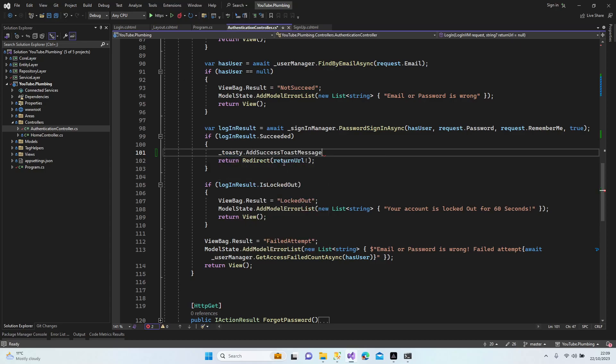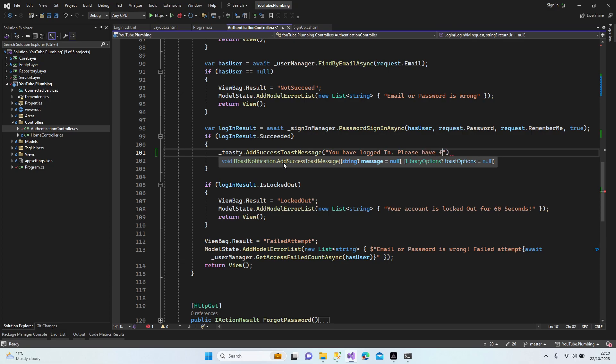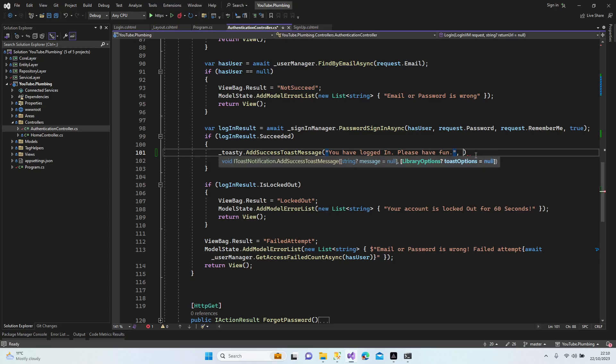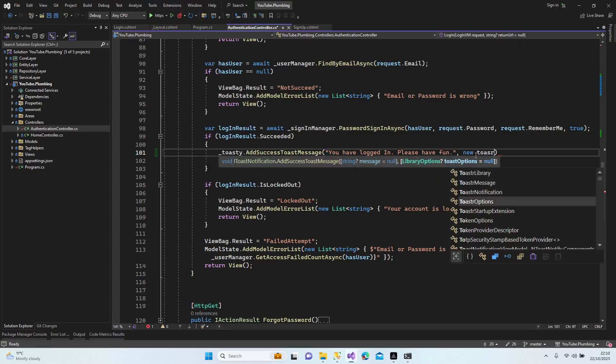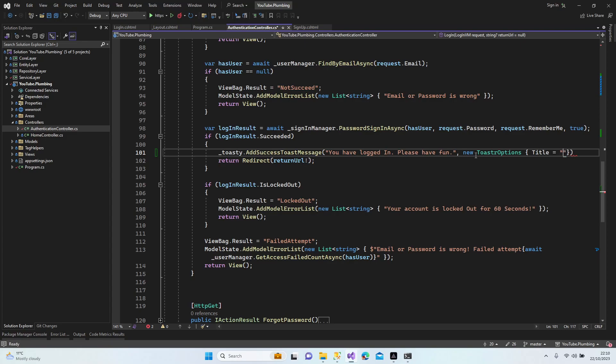So I'm going to add toast notification here: add success toast message. 'You have logged in, please have fun.' New toaster options, title 'congratulations'. All right.